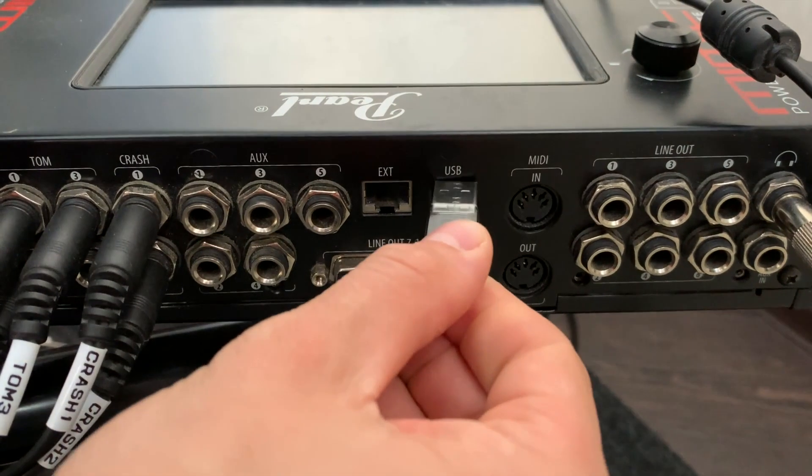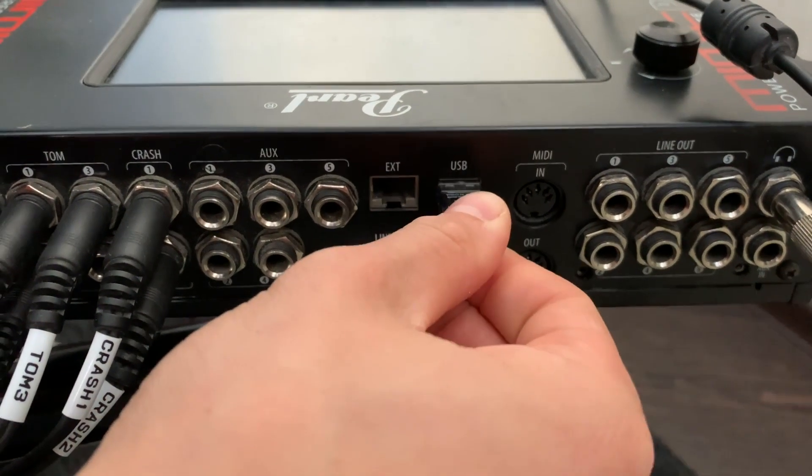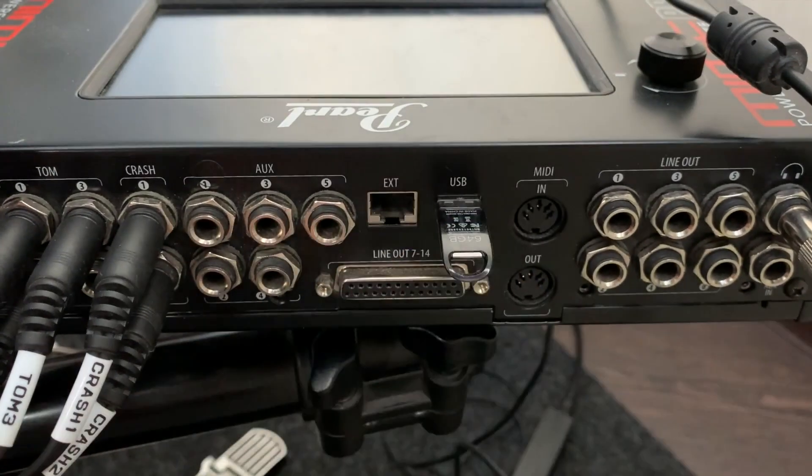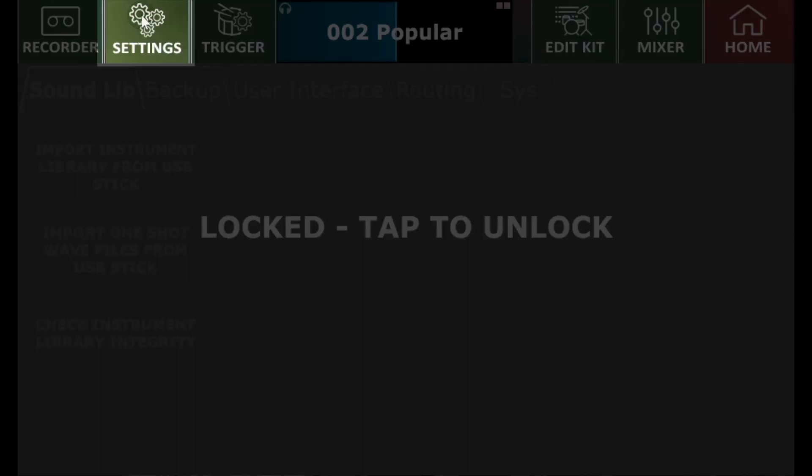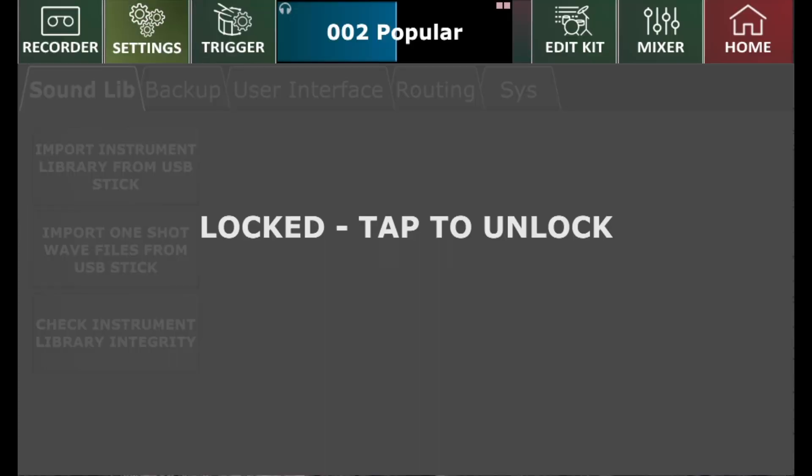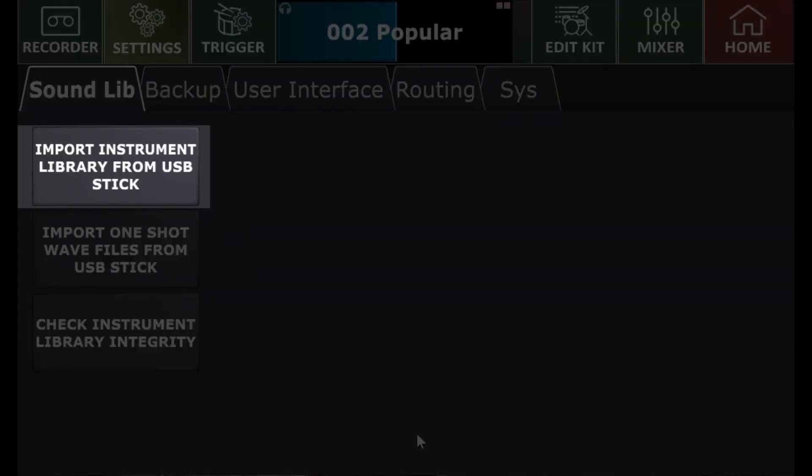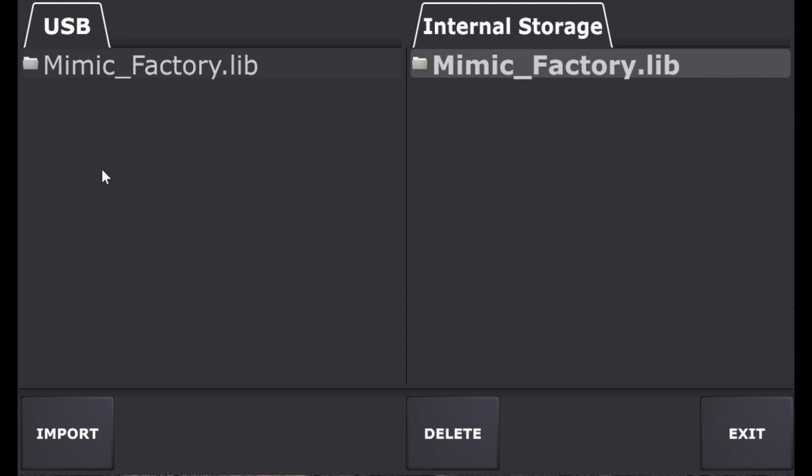To do this, insert the USB drive into the Mimic Pro and then tap on the Settings button. Tap one more time to unlock the screen. Now, tap on the Import Instrument Library from the USB Stick button.